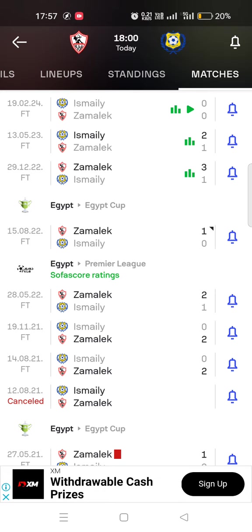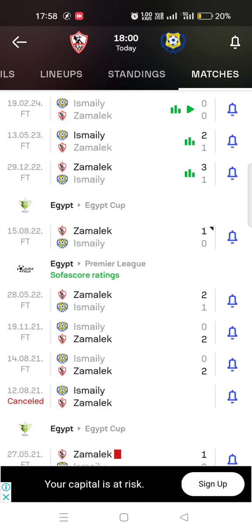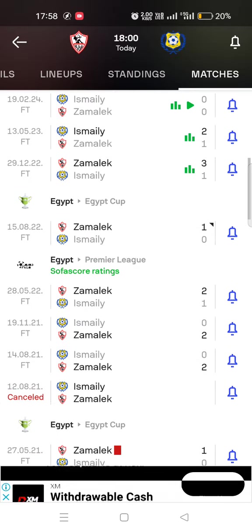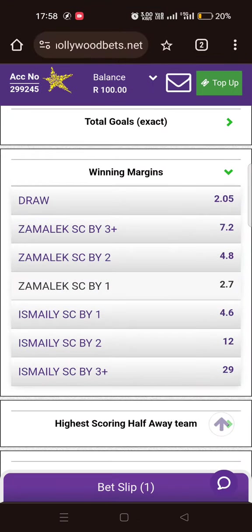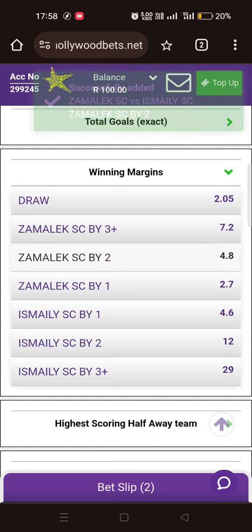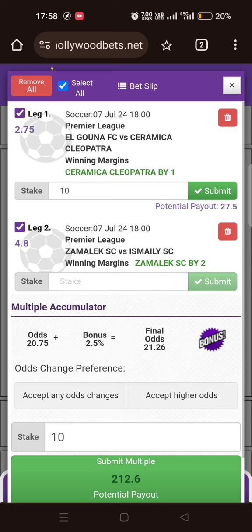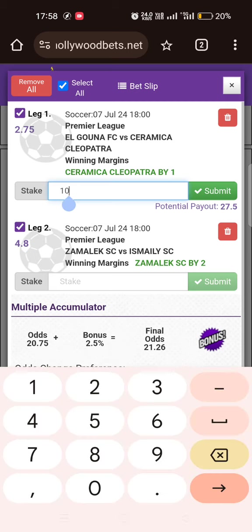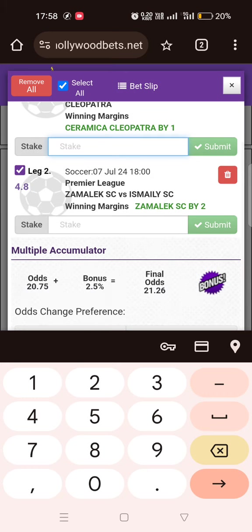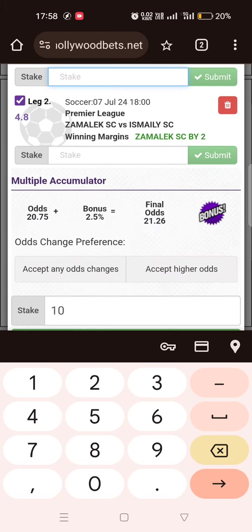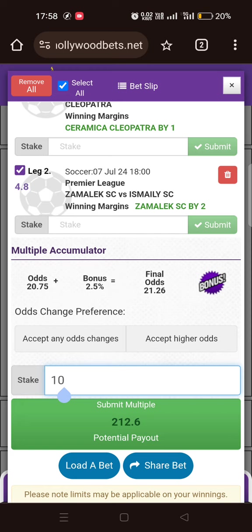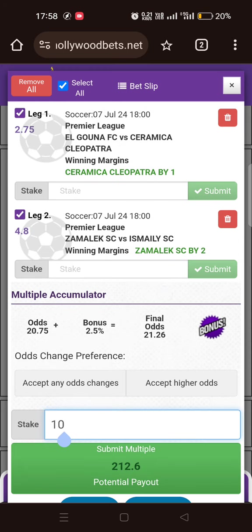If you want to bet, I think you won't be wrong saying Zamalek by 2 goals, because Zamalek are so superior. Playing fewer matches but still leading. So I will only play these two selections and combine them. There's my combined ticket — the odds are very good. This is one great advantage of the winning margin market.